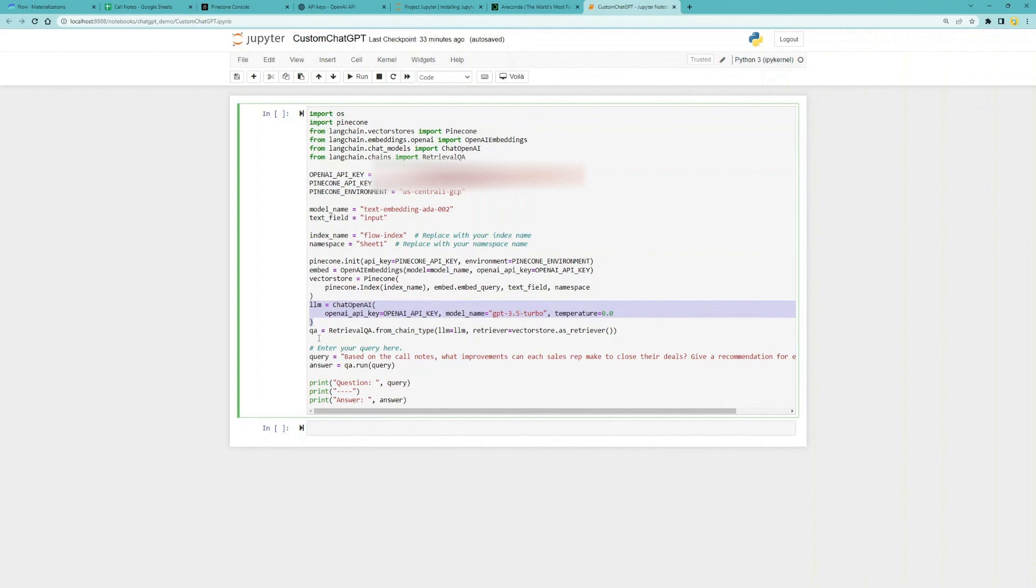Then using LangChain's Retrieval QA, we will get an answer based on documents from our knowledge base that are most similar to our question.